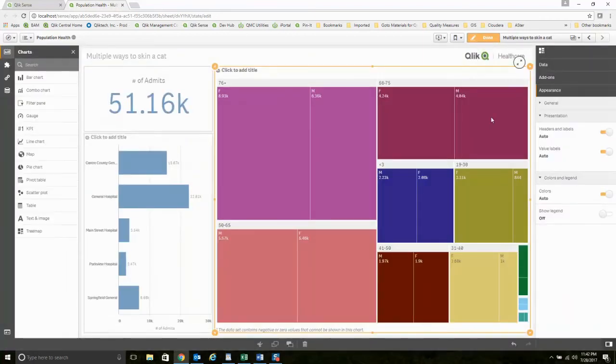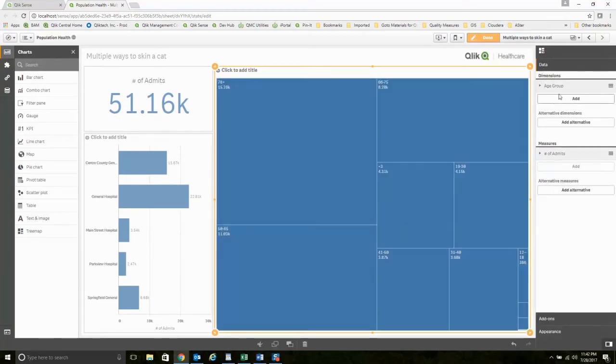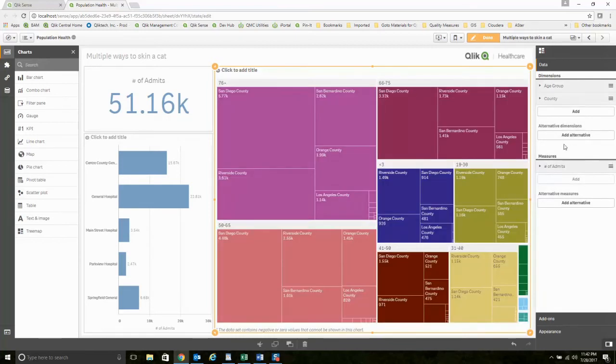But oh wait, that was silly. I didn't really want gender, that's not the dimension I wanted. I really wanted county. Okay, let's do it that way. That's called analytics.